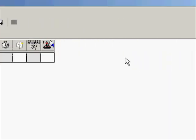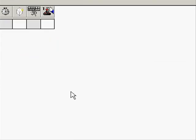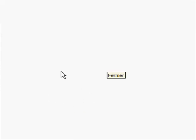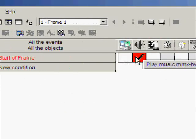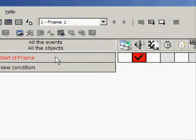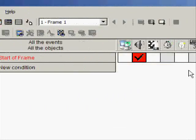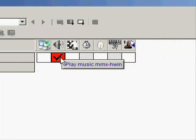Yeah, you can see that the music is played at the start of the frame as MMF2 reminds us.